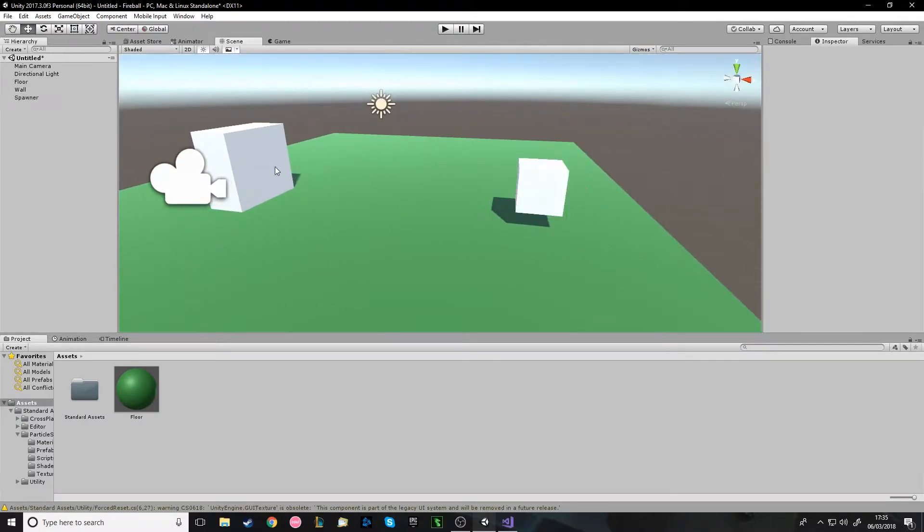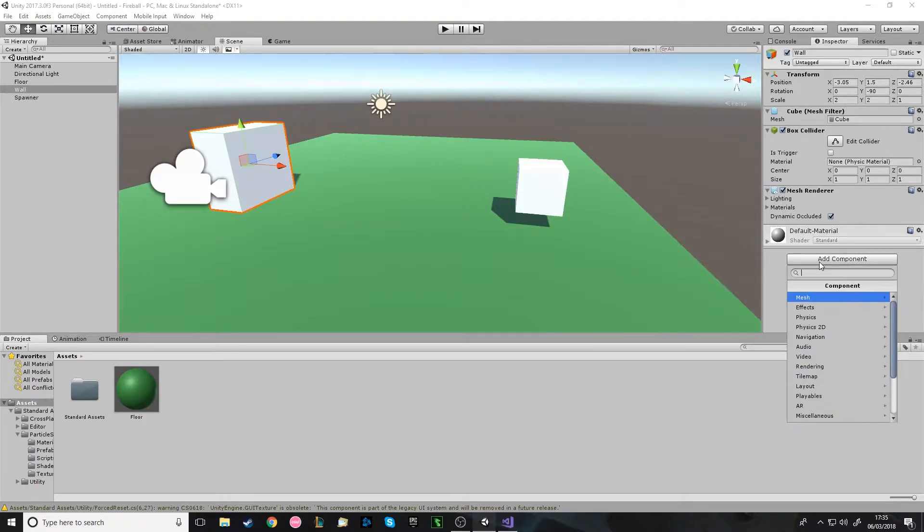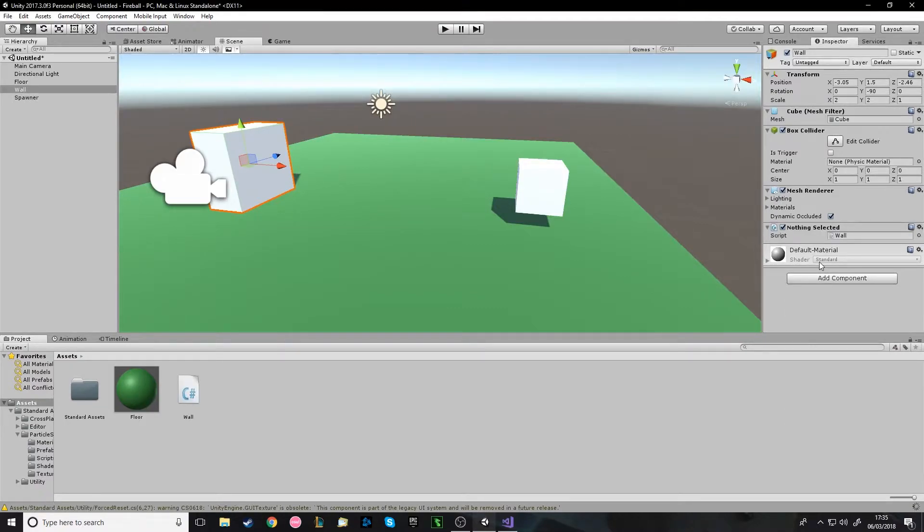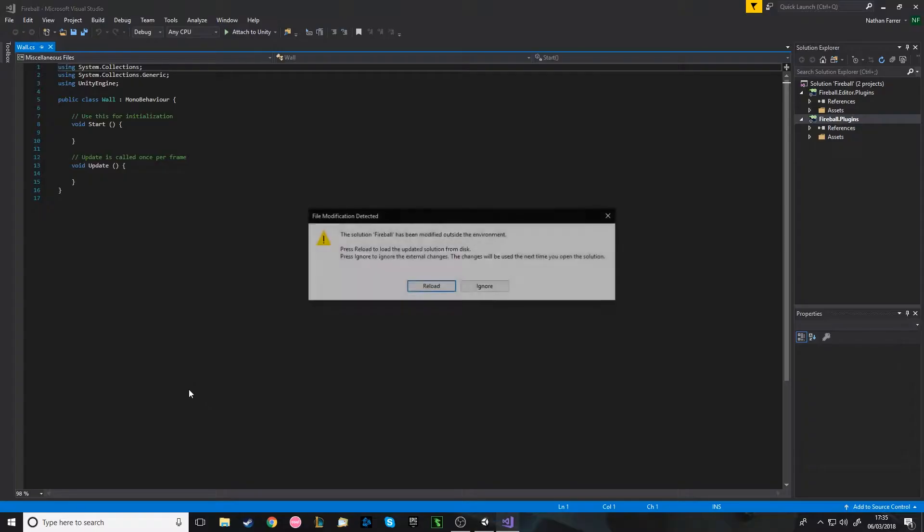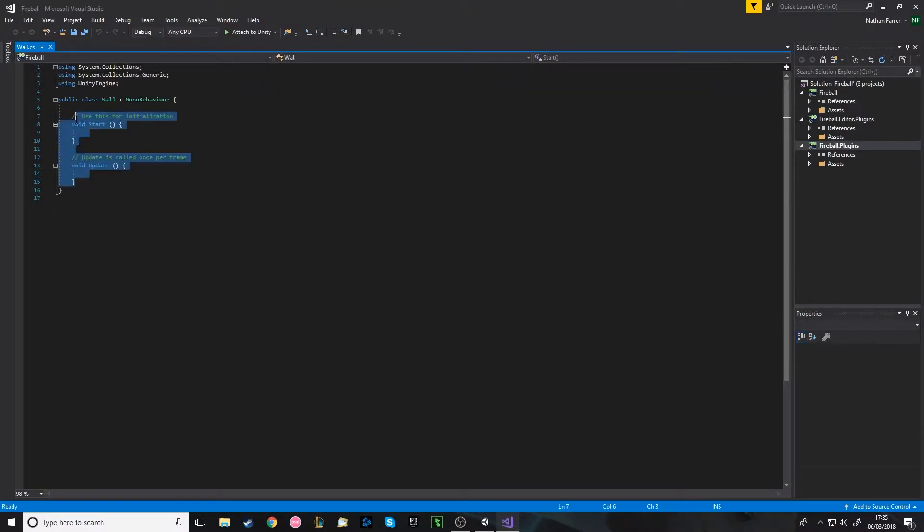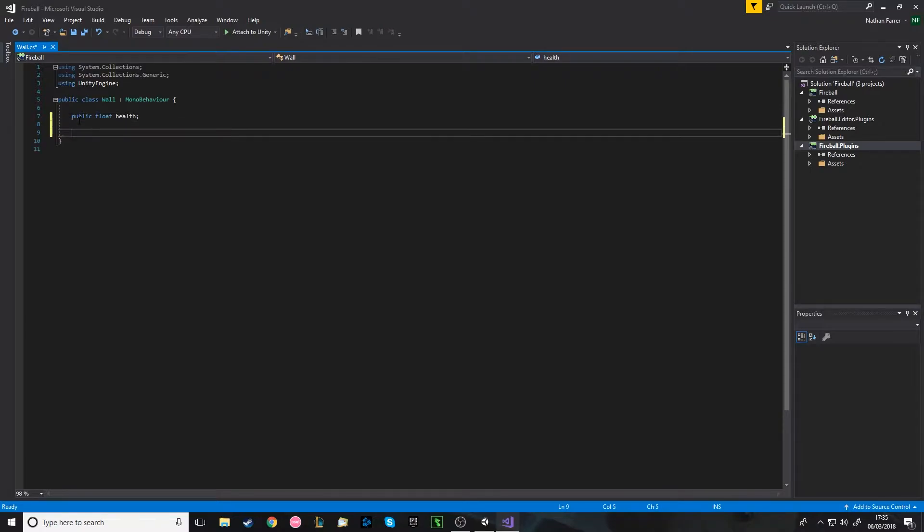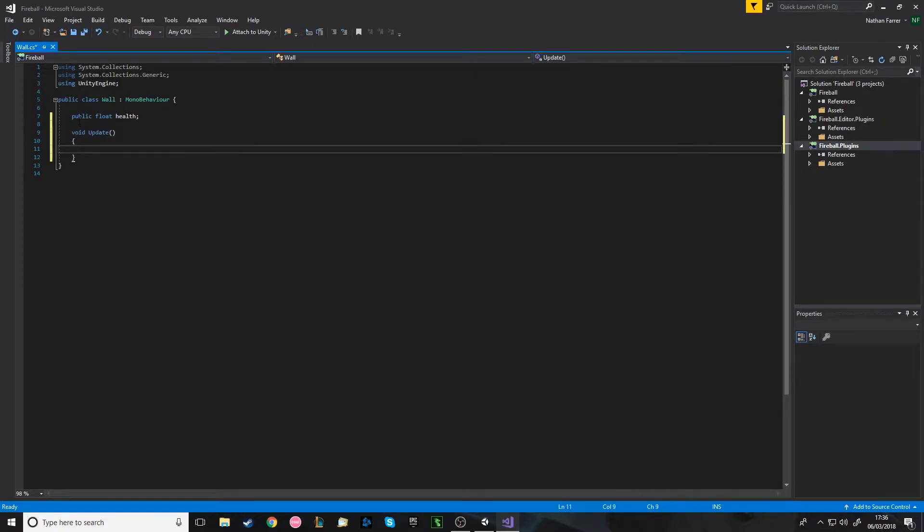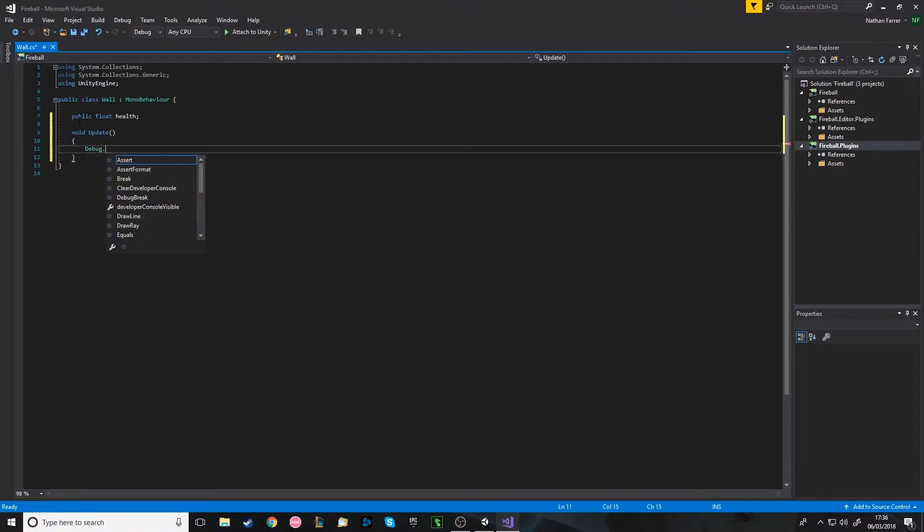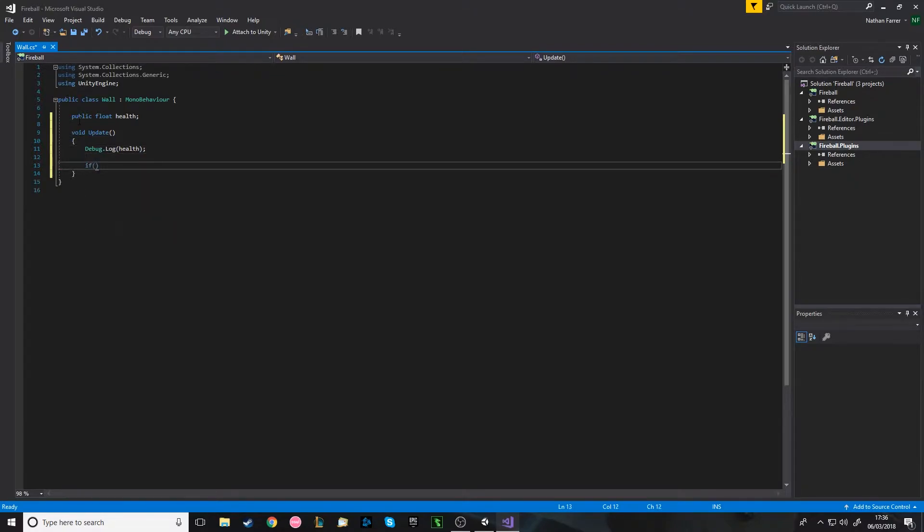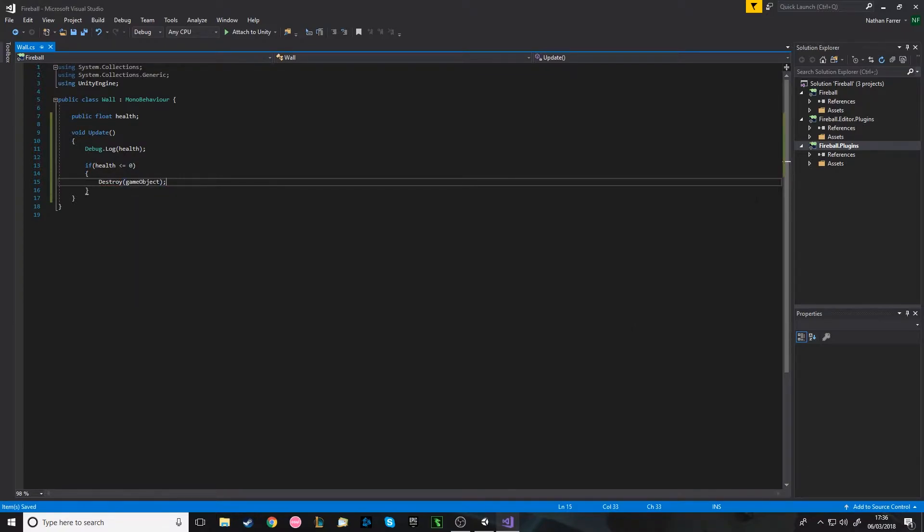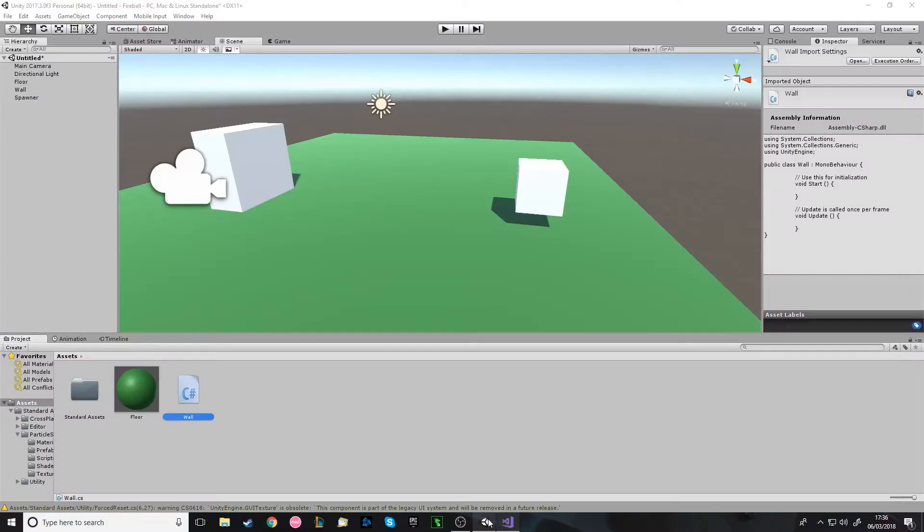Okay, so now we can start. First of all we'll add a script to the wall called Wall. This will be your enemy script or whatever you want. So this is for something to take damage. We'll add a public float health and in the void update every frame debug.log health, and if health is less than or equal to zero, destroy the game object. So this thing will be destroyed if it goes below zero health.